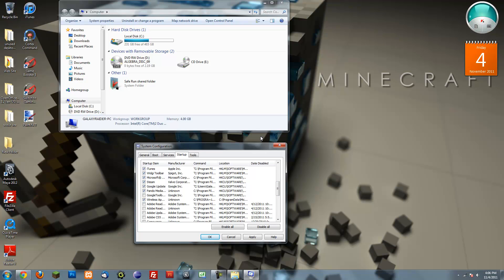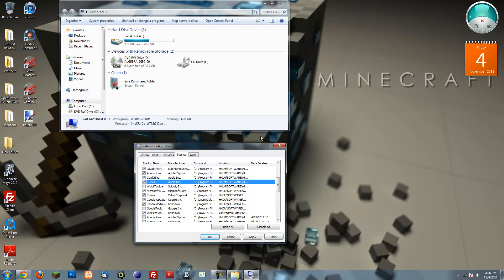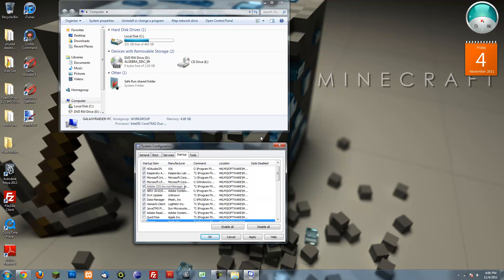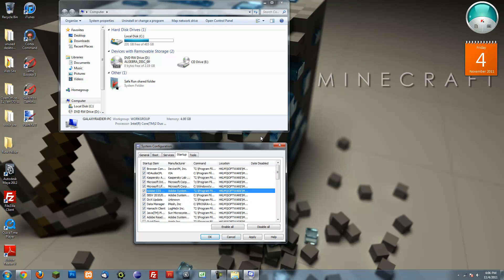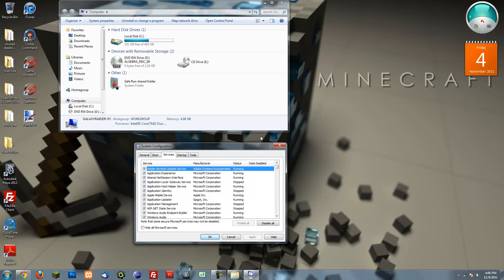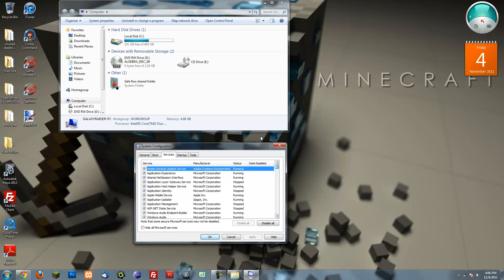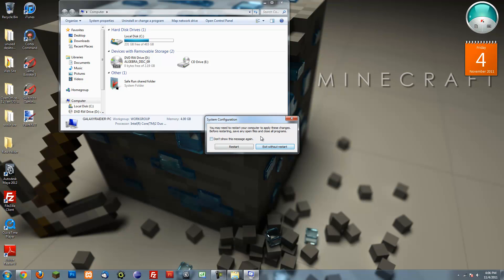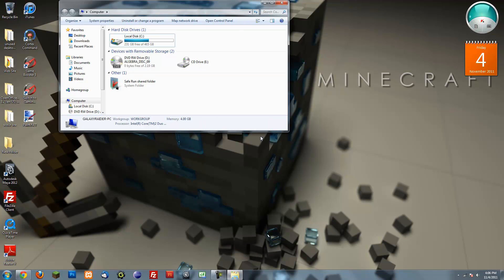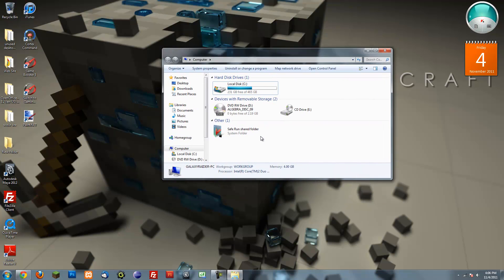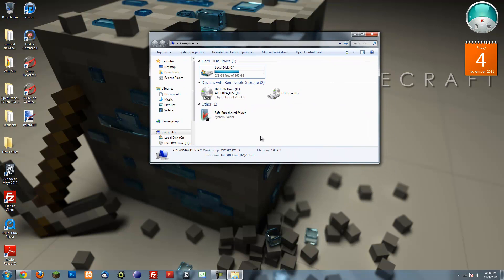You can play around with this. Just uncheck everything you don't need. Okay, so I'm going to press apply and also do the same thing on the services. Press ok. It's going to ask you to restart, you can restart if you want.